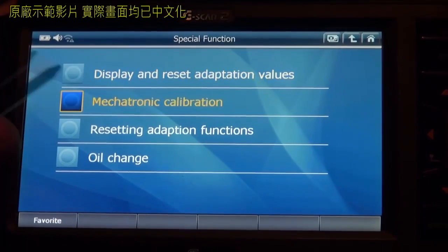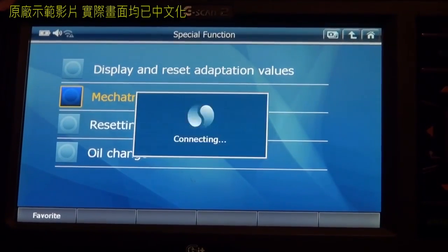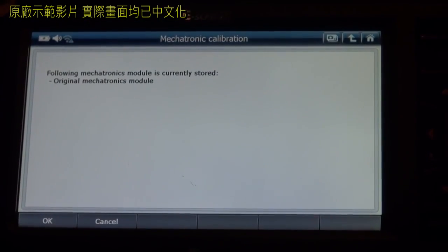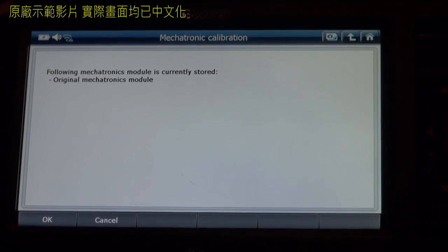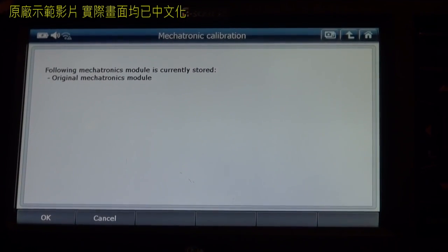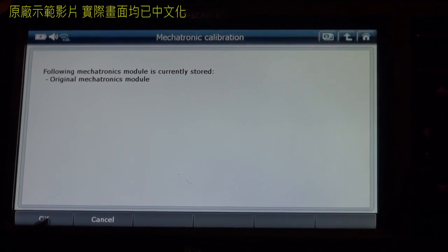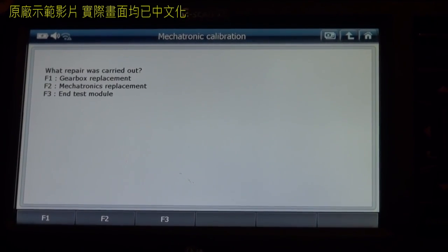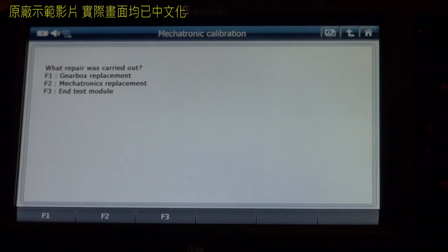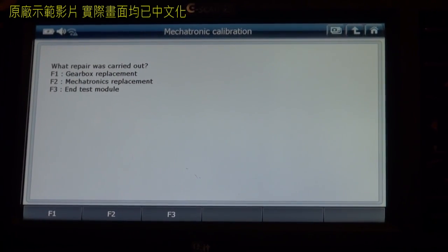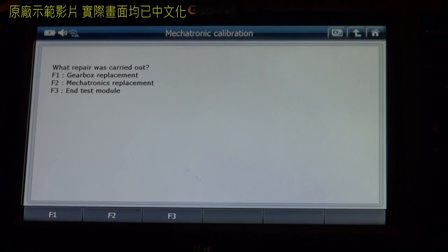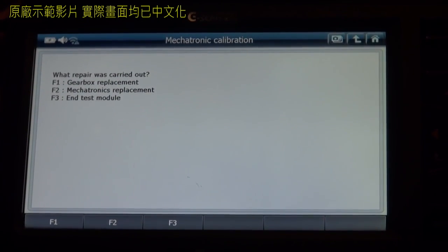Mechatronic calibration. The following mechatronics module is currently stored: original mechatronics module. Press OK. What repair was carried out? F1 for gearbox replacement, F2 for mechatronic replacement, F3 for test module.